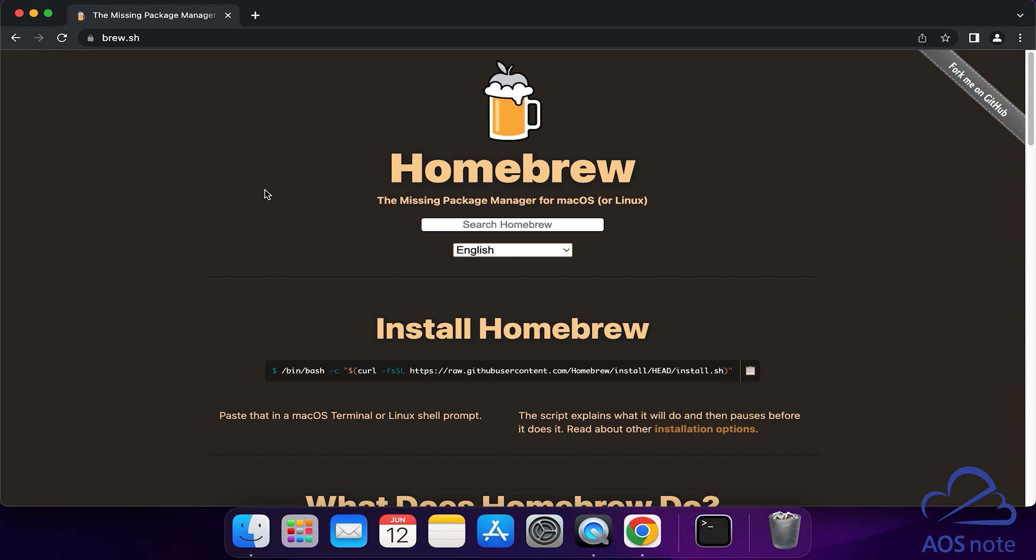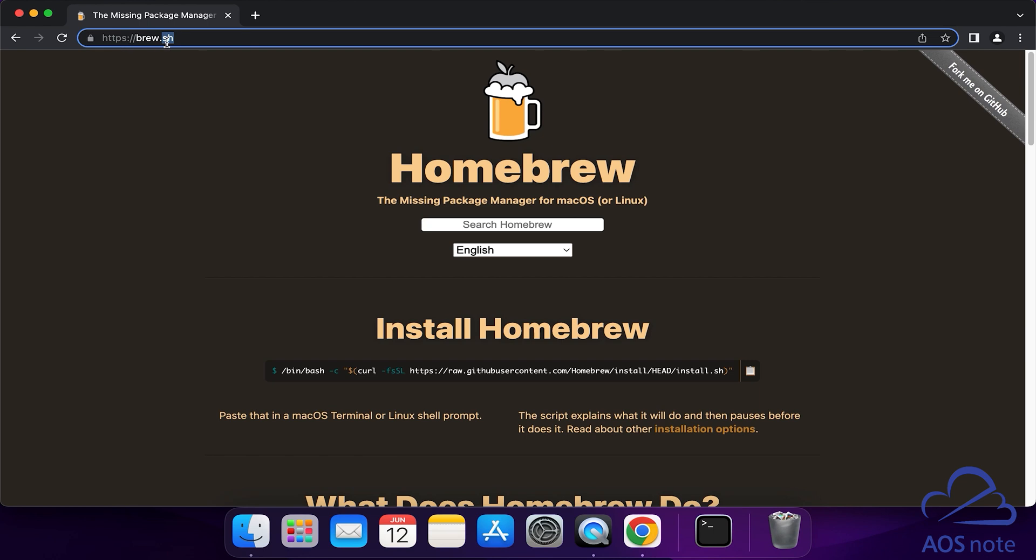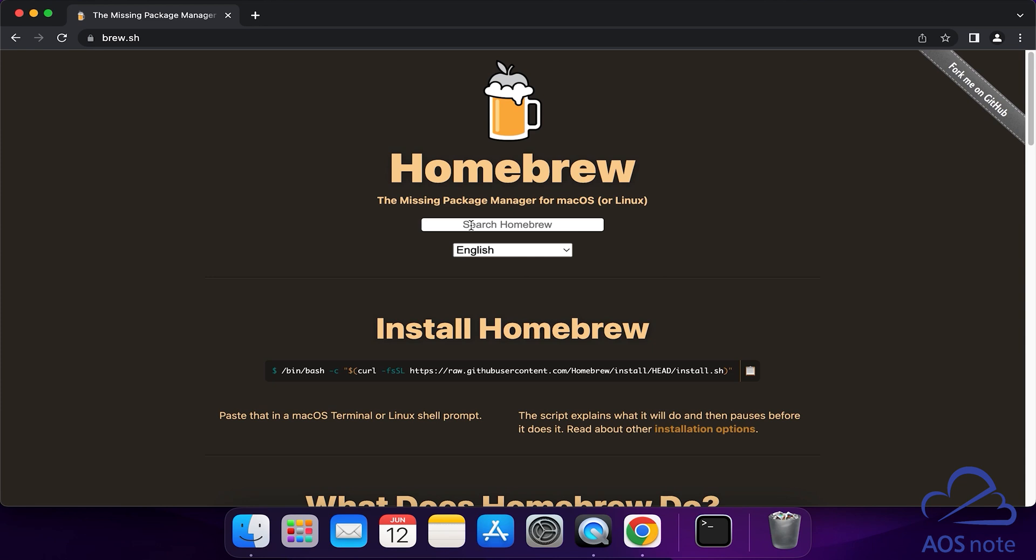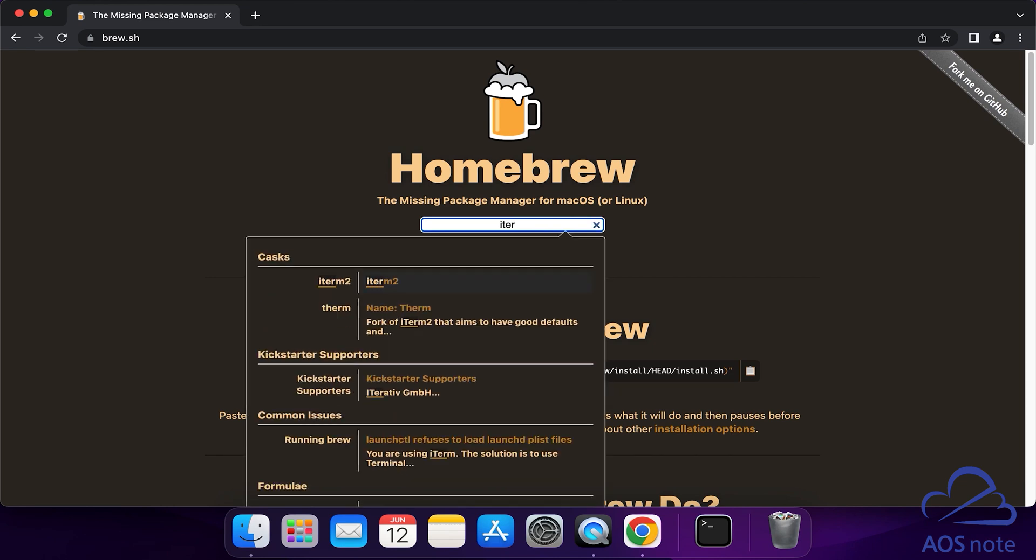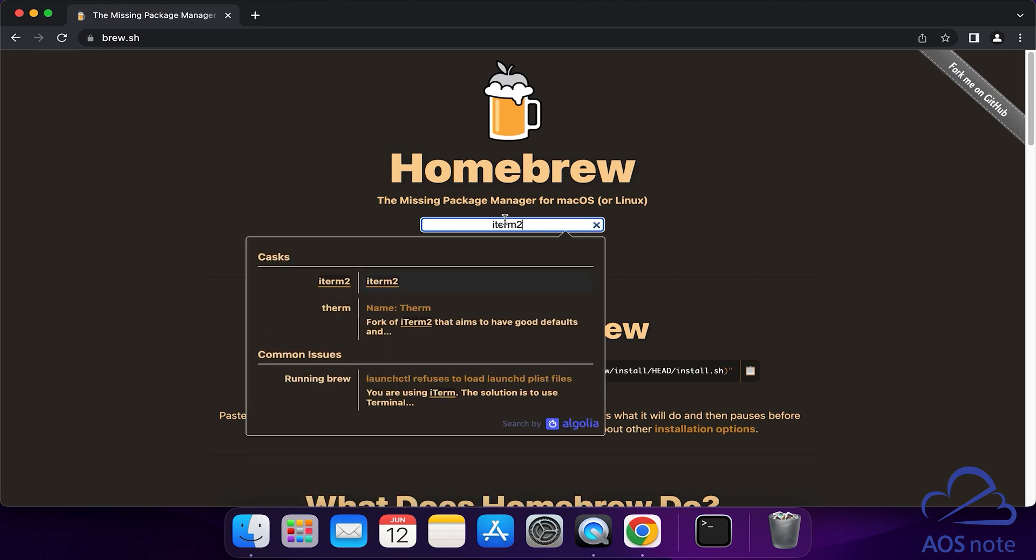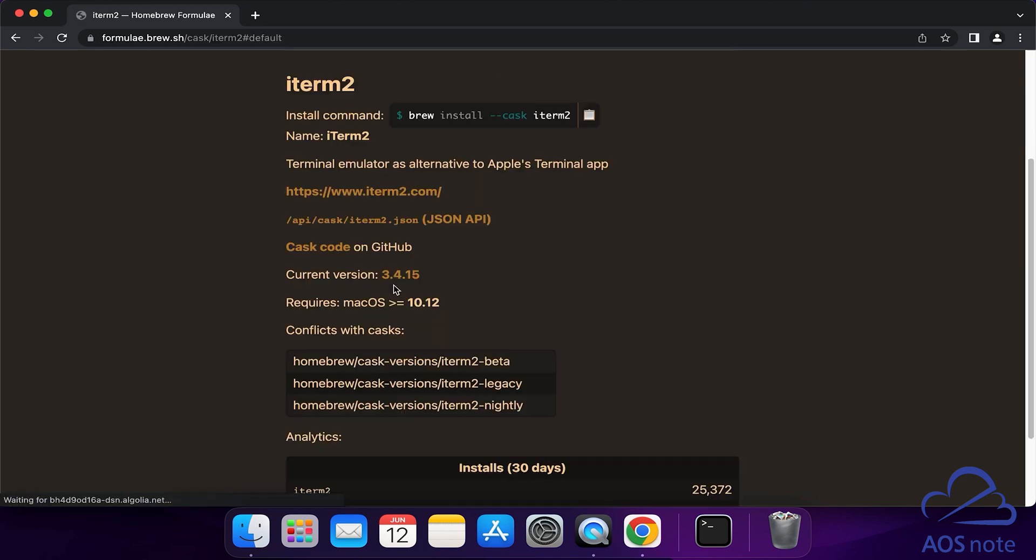the next thing I want you to do is come to the Homebrew website. Once you are on the Homebrew website, type iTerm2 in the search box. Once you type iTerm2, select it. Under your search results, you'll see iTerm2 here with the name iTerm2.